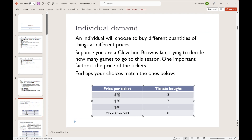Let's say they have to pay $20 per ticket — maybe over the course of the season they would choose to buy three tickets. However, if the price was higher, they might choose to buy fewer tickets. So for this particular example, if the price were $30, this person would choose to buy two tickets. If the price were $40, they'd choose to buy one ticket. And if the price were any greater than $40, they would buy no tickets.